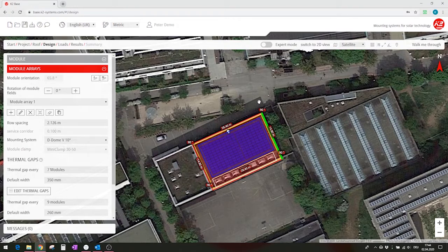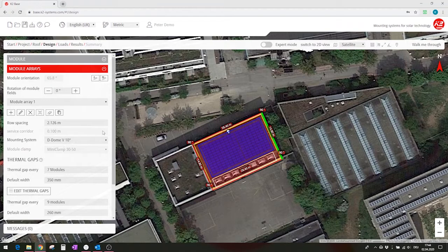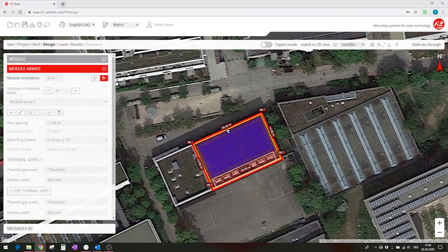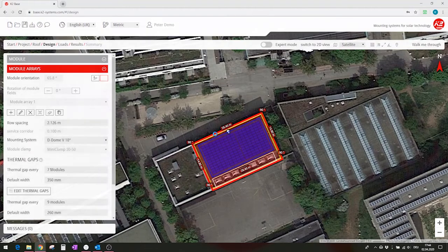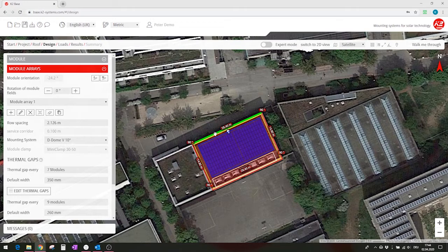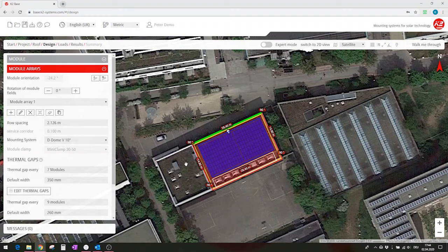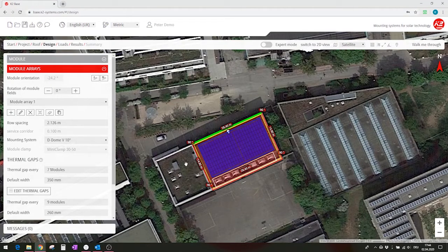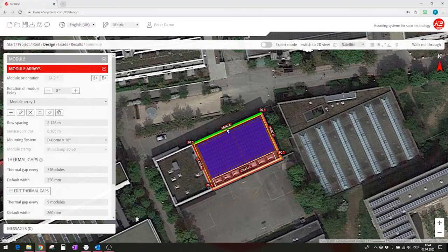So I might want to change that now to east-west. So I do that by clicking on VM again for manual. You can now see the module orientation has been switched to east-west. Thanks for watching and have fun planning with our base software.